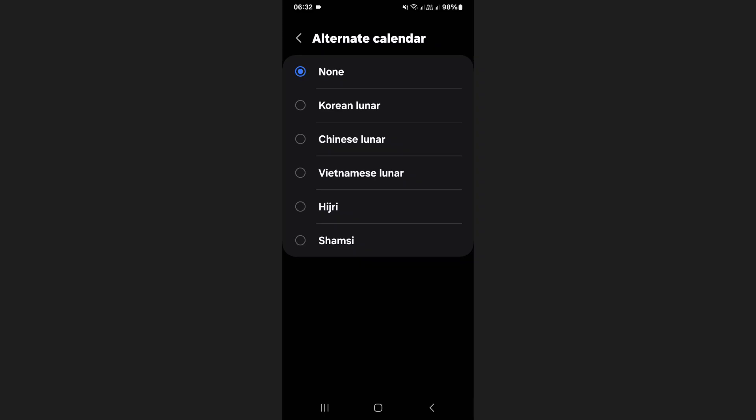Here you will see several lunar calendar options available, including Korean lunar, Chinese lunar, and Vietnamese lunar. These options allow you to display traditional lunar dates based on different cultural and regional systems.